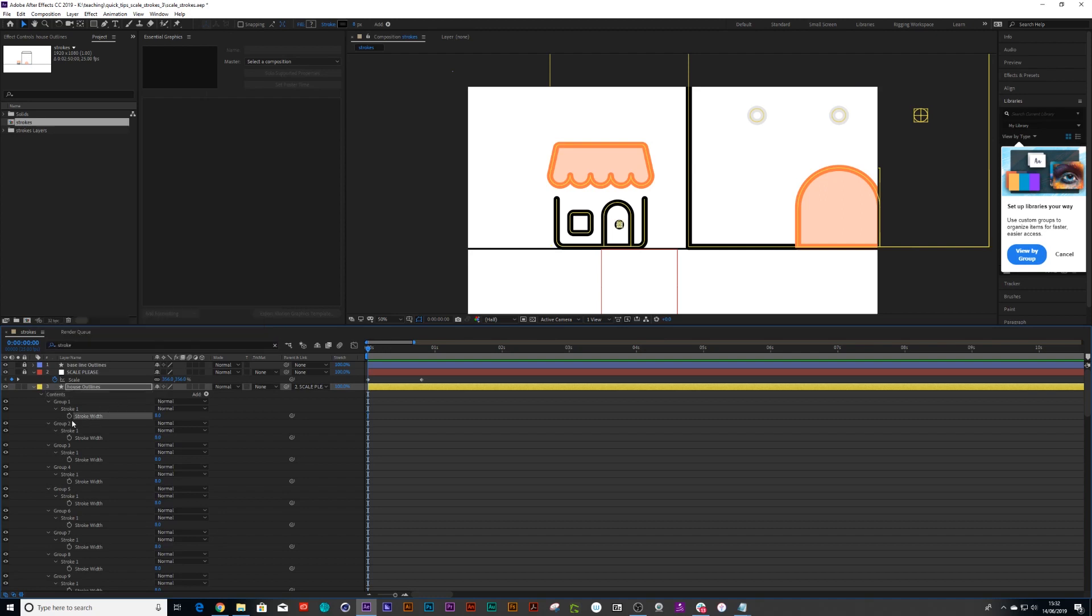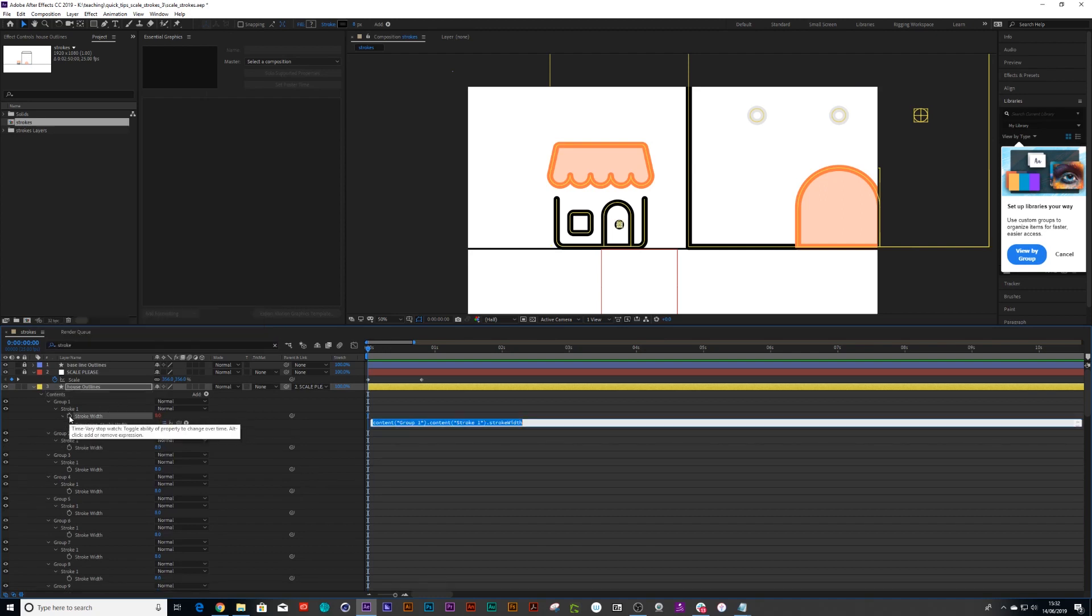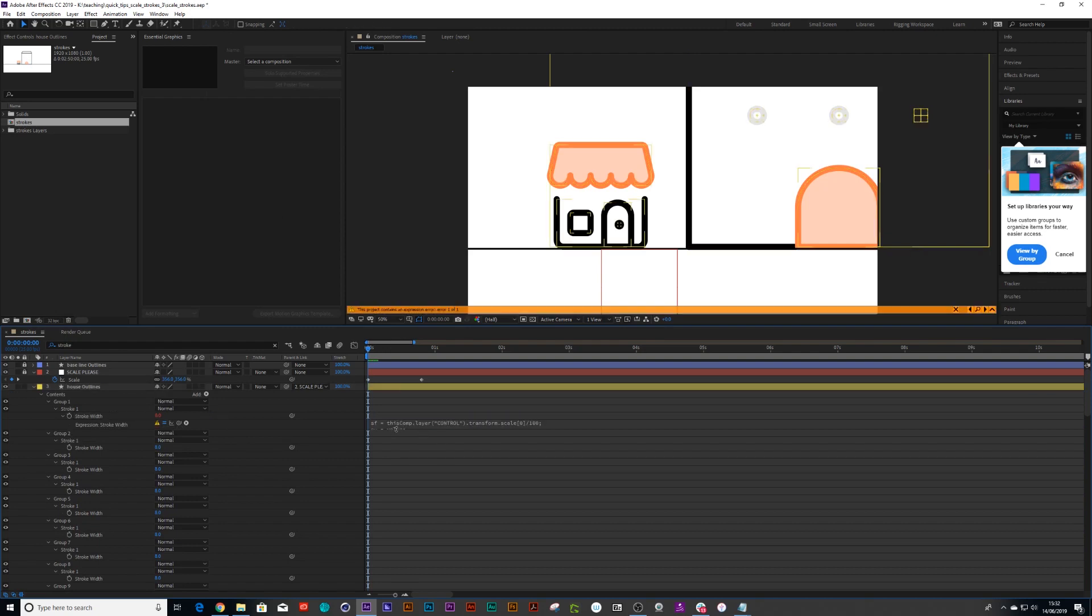Okay I'm gonna alt click on my stopwatch and one of the strokes I'm going to copy and paste this script inside here. Now all we need to do is make sure that this copy control over here matches the same naming function as scale please.